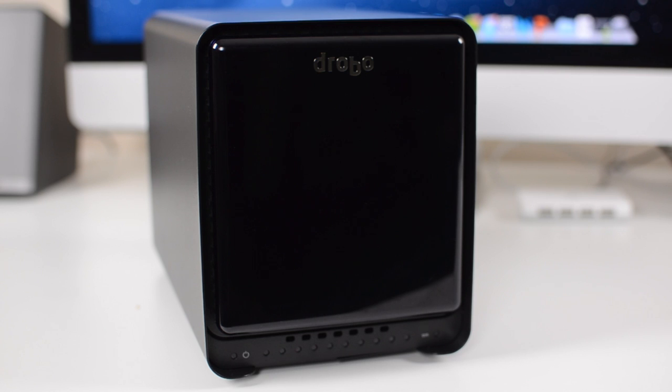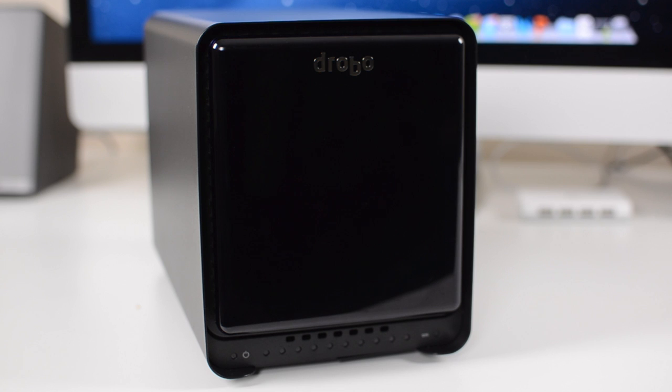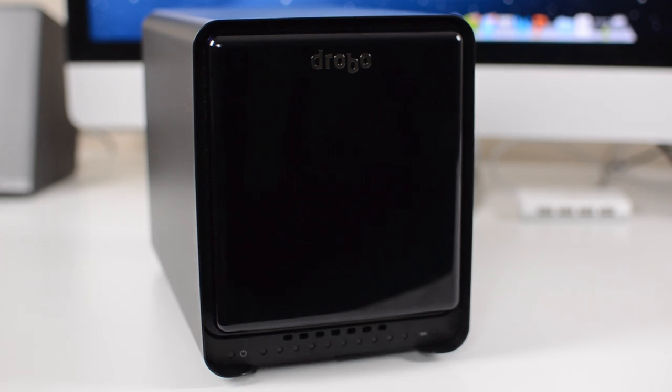If you've never heard of a Drobo, it is basically a hard drive on steroids. They have an insane amount of hard drive storage space, and Drobos also make it pretty much impossible to lose any files due to hard drive failures.